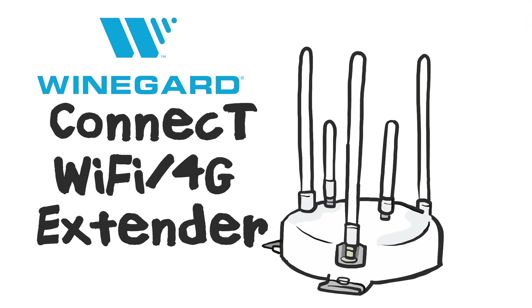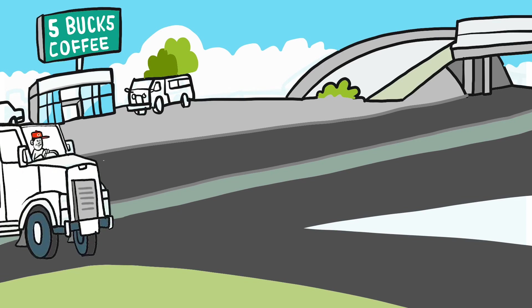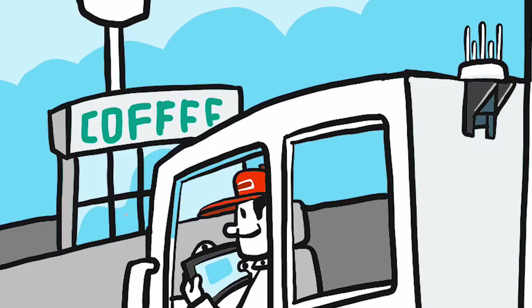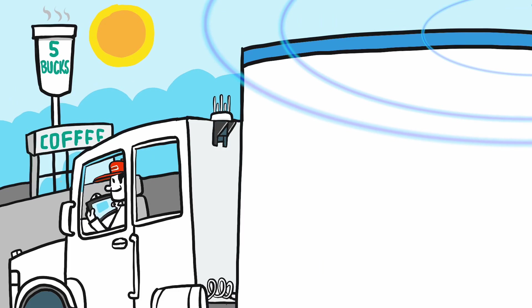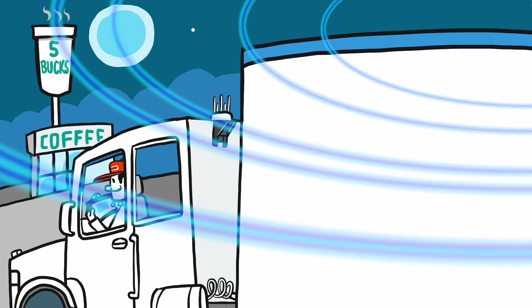Phil needs Weingard's Connect Wi-Fi 4G Extender. Connect pulls in Wi-Fi up to a mile and a half away, so Phil can just stop on a ramp near a hotspot, upload hours, check navigation, watch a movie before retiring.